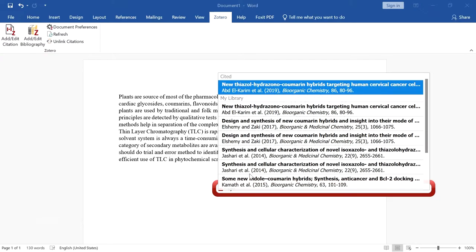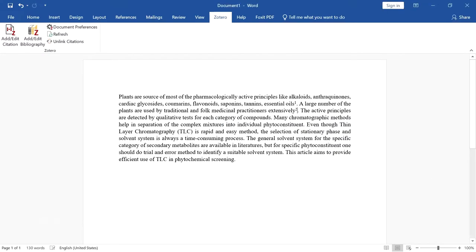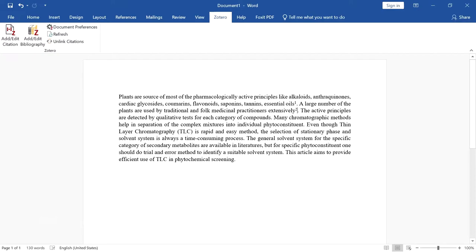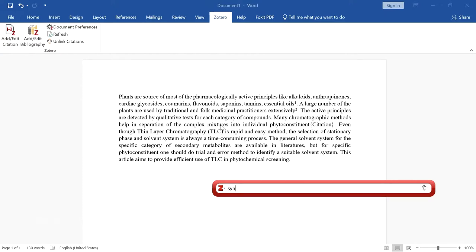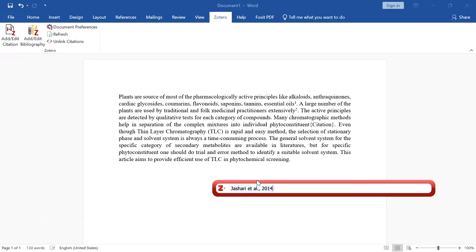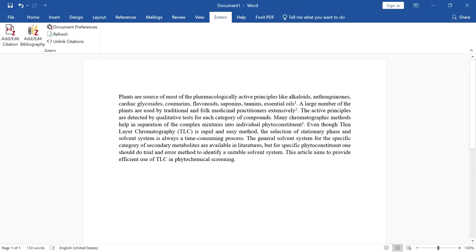In my library there are many articles. Some are not yet cited. I am going to choose one and it will add the citation. I will add another one as well. Like this, we can add any number of citations and it will sequentially number them.